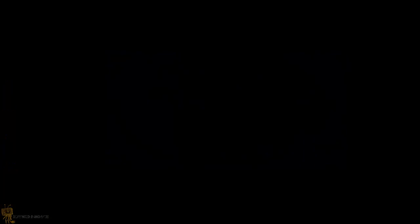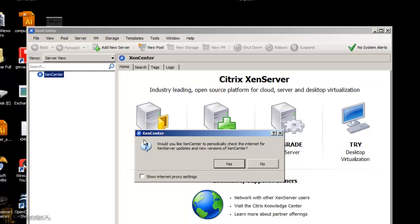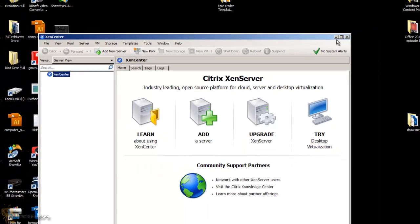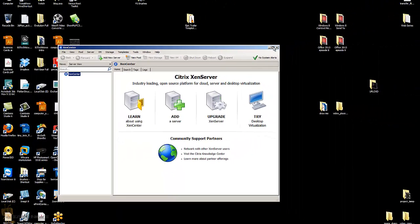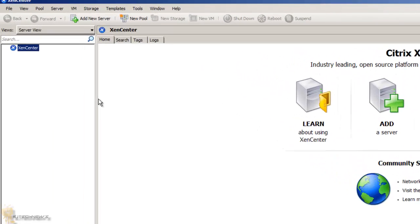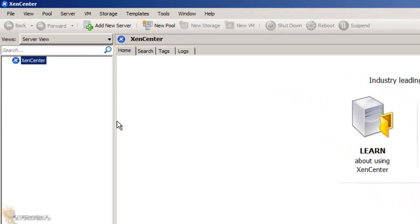Let's click on this bad boy and see what it does. So it's loading up. Once it's finally loaded up, it's going to say would you like XenServer to periodically check for the internet? I'm going to say no for now. Let's maximize this bad boy.